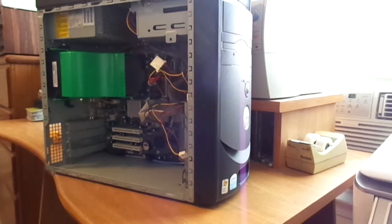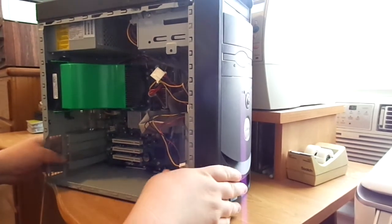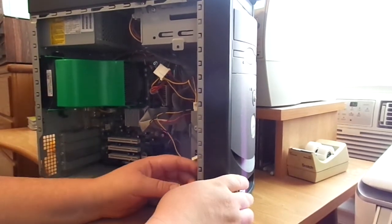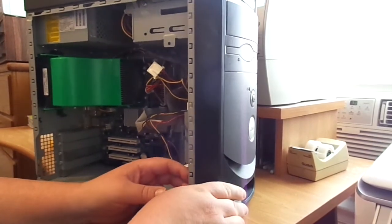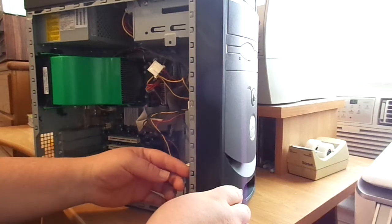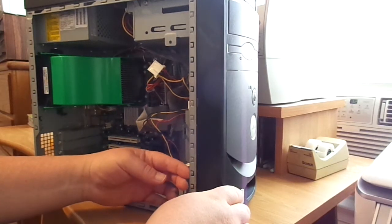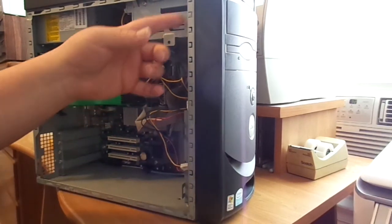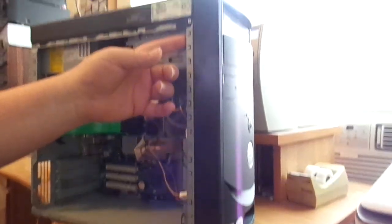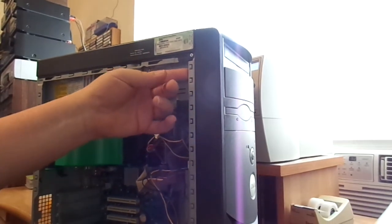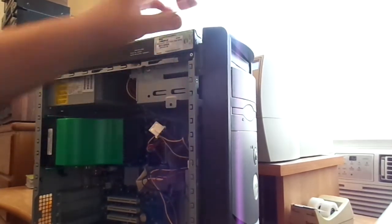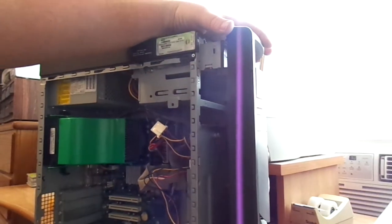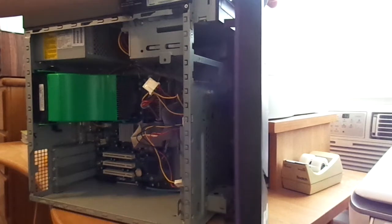Alright, so that is a quick review. Oh, one more thing. Let me show you. If you ever have to take the front cover off here, there are two tabs. There's one right down here at the bottom, and then there's one right here at the top. You just push those, and the whole front of the case will slide off.